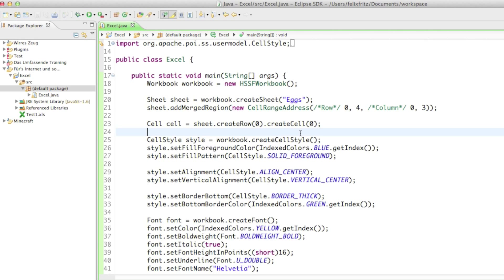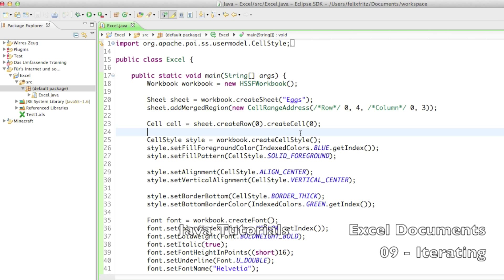Alright, welcome back to your ninth tutorial on how to create Excel documents. What we are going to do here, we are going to iterate through cells.